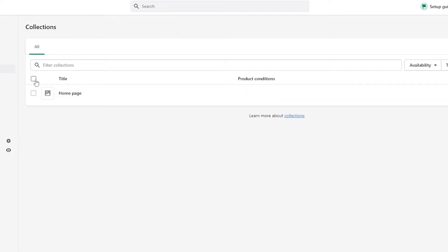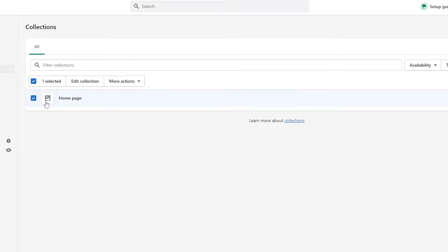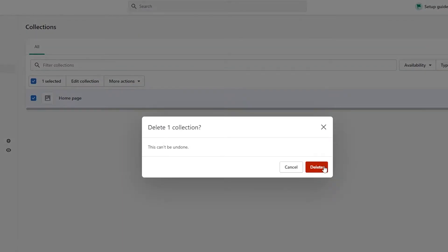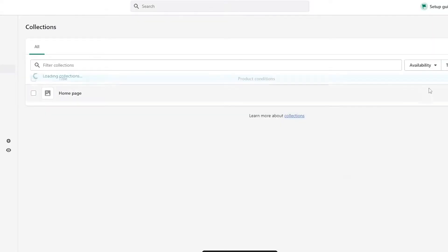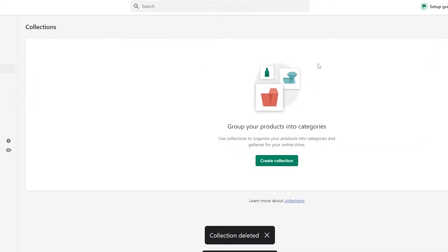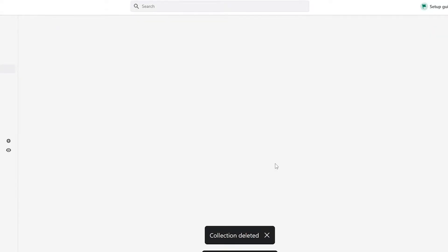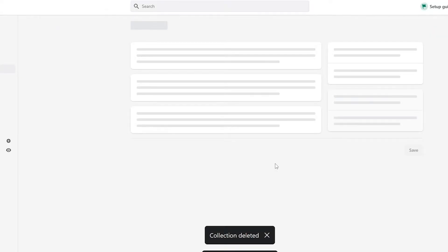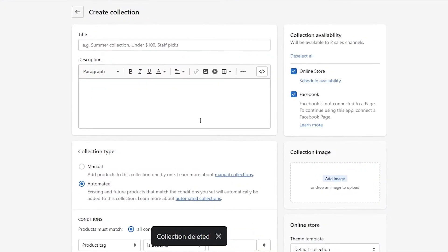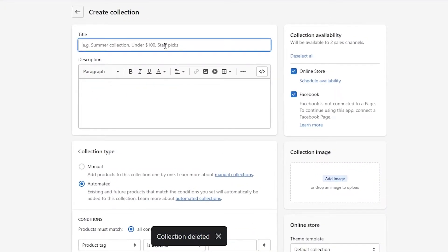First, what I'm going to do is I'm just going to go ahead and delete these collections that I already had. Now what I'll do is I'll go ahead and click on Create a New Collection. And over here, I'm going to add the name for this collection.